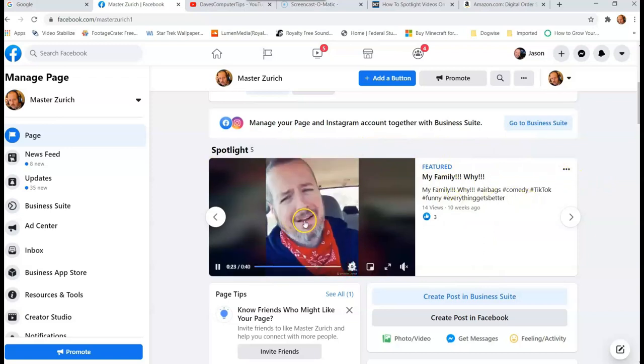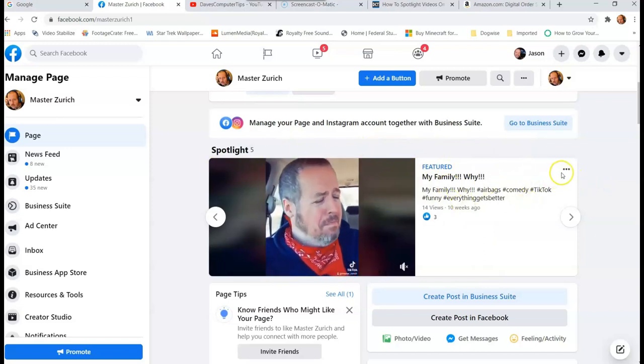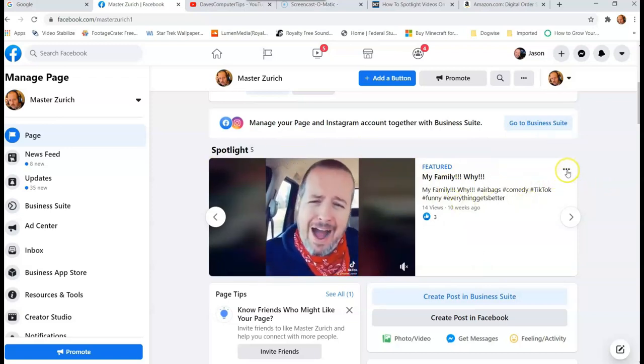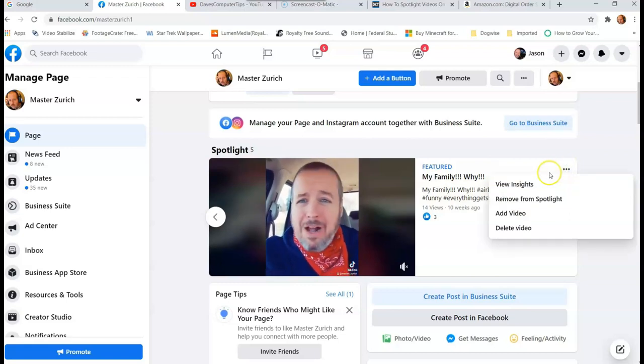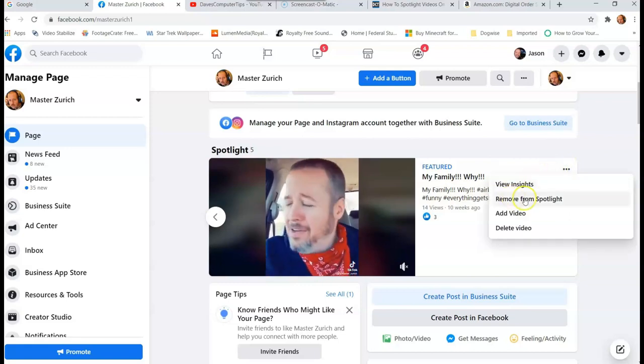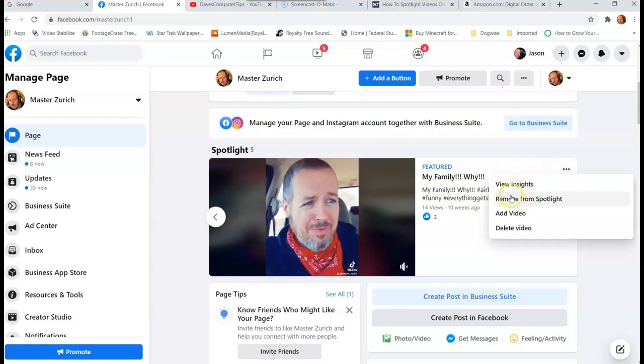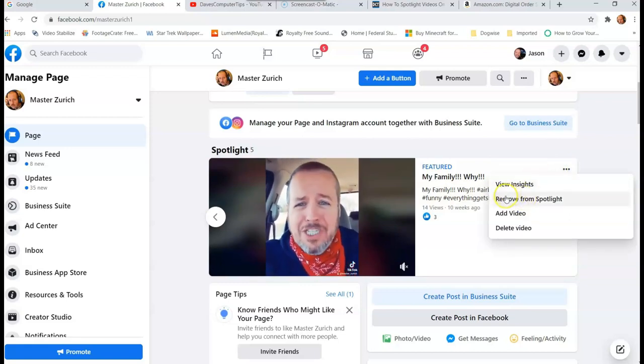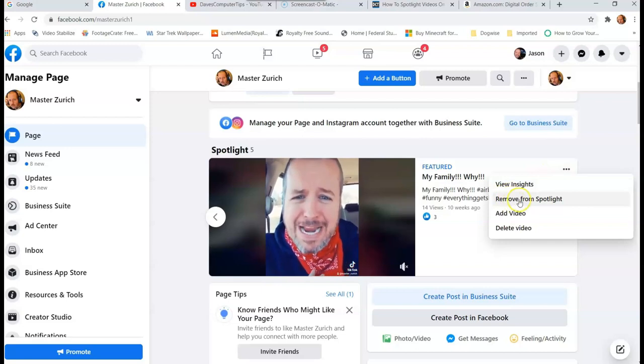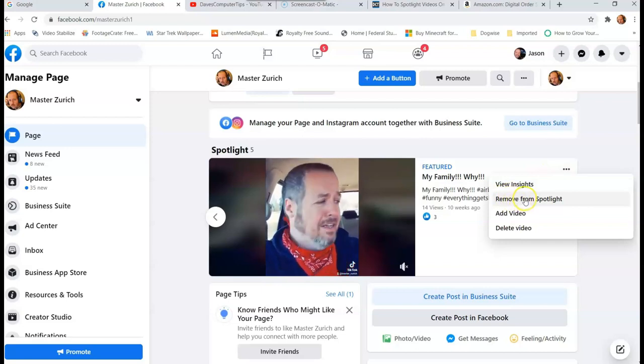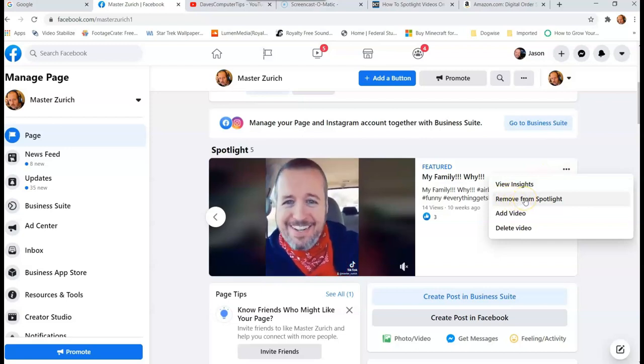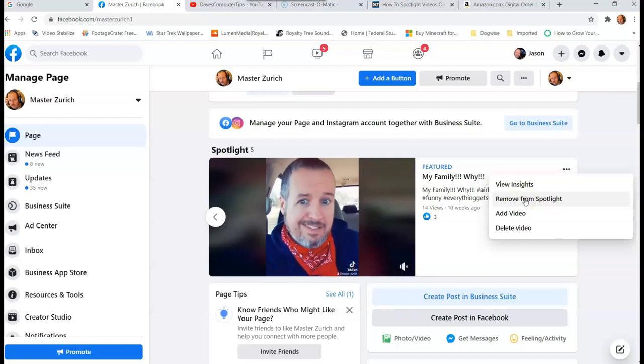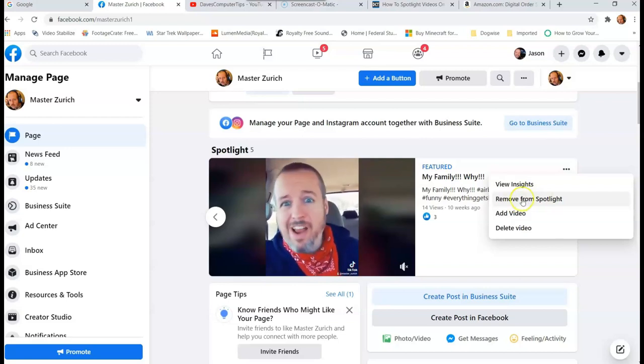So you're looking at the video right here. You're going to go up to three dots on the right-hand side, and now you have Remove from Spotlight. Or if you remove every one, all five from Spotlight, that option at the beginning will show up again. But why do that? Don't do that.